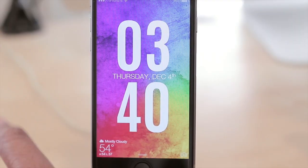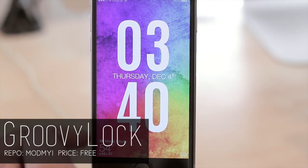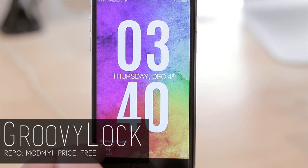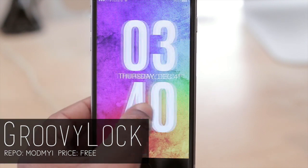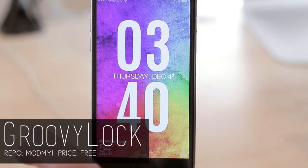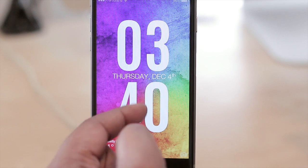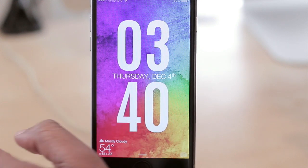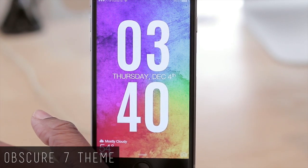This tweak right here is one of my favorites and it's called Groovy Lock — that's how I got this lock screen here. Down there is another tweak called Forecast, but what I'm speaking about in terms of how I got this lock screen was with Groovy Lock, having the time here and the date here — very simple, very clean, and that's honestly all I need.